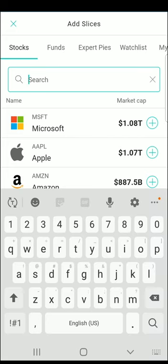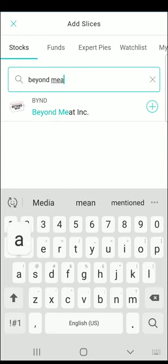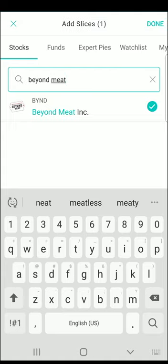Let's start with a company that's been in the news a lot lately — Beyond Meat. Beyond Meat is a company which makes plant-based meat replacements which look, feel, and taste like the real thing. You can search by typing in the company name or the ticker symbol if you already know it. The ticker symbol for Beyond Meat is BYND. After selecting the stock you want, click the plus symbol and it will be included in the pie that you are creating.